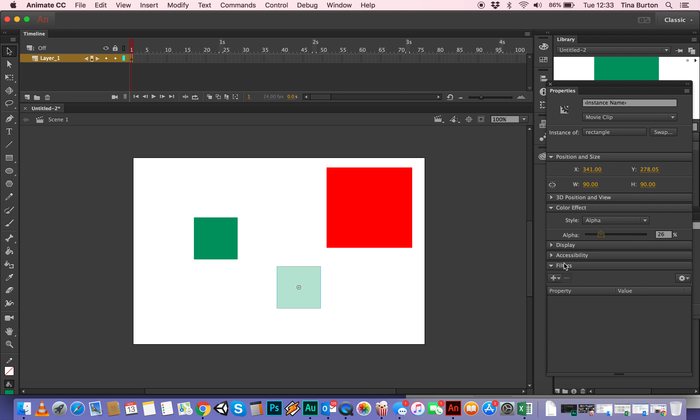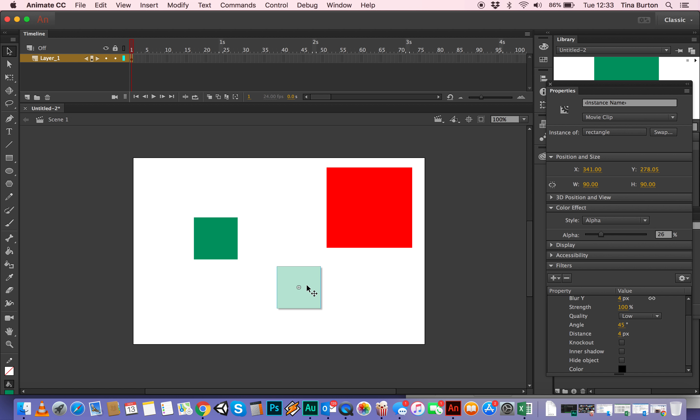You can also put some drop shadows on things. Any of these, you can see, there you go, it's got a drop shadow on it now. So there's lots of different filters and all the similar things that you'd have in all the Adobe programs.